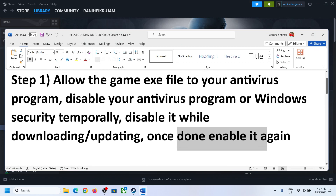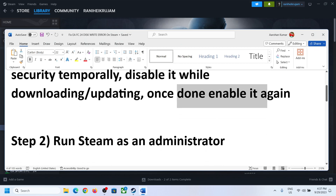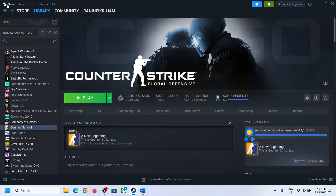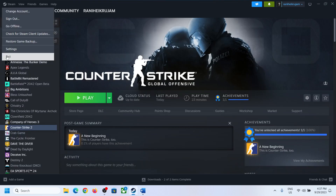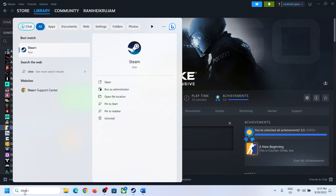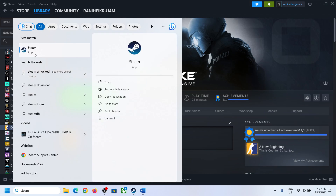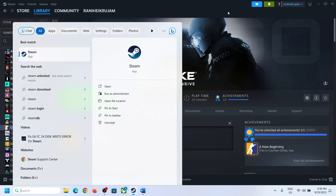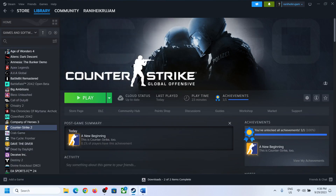Now the next step is to run Steam as an administrator. Close Steam if it is open. Once Steam is closed, type Steam in the Windows search box, make a right-click on Steam, click Run as Administrator, and then check if the issue is resolved.